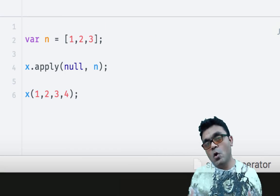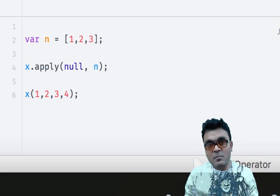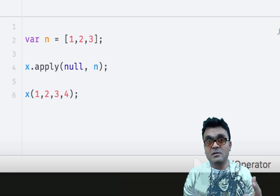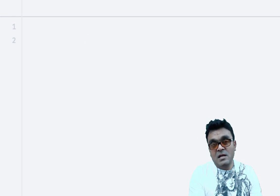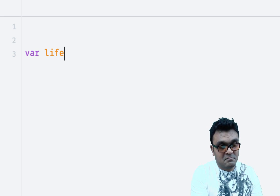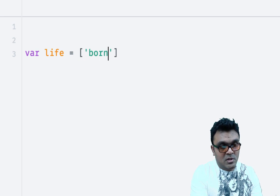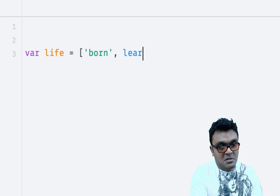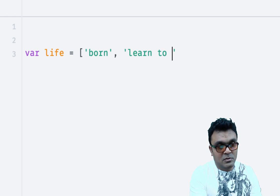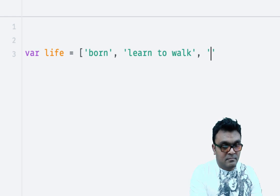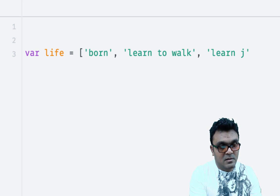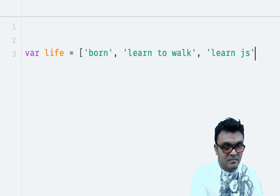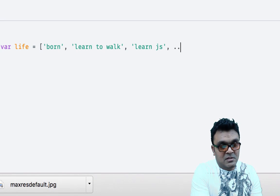You can use it anywhere else where this operator is needed. For example, arrays. Let's say I have an array called life equal to 'born', 'learn to walk', 'learn javascript'. In the middle, I don't know what I'm going to do, so I'm just going to say 'do whatever' with the spread operator here.